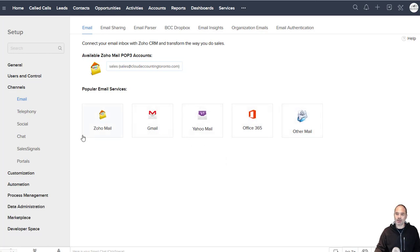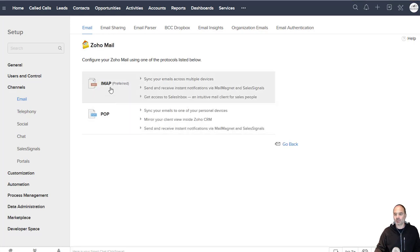When you click on it you will need to select the mail service that you're using. In that case I'm using Zoho mail so I will click on Zoho mail.